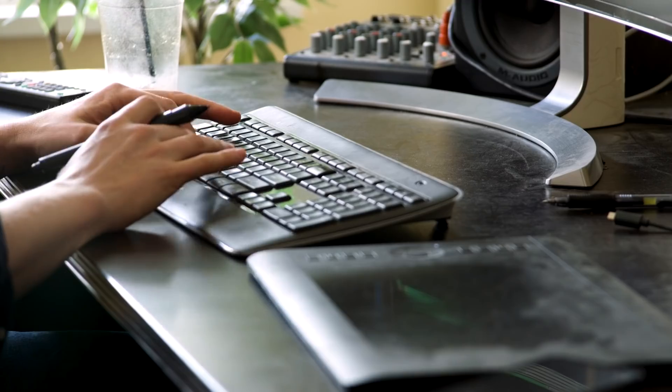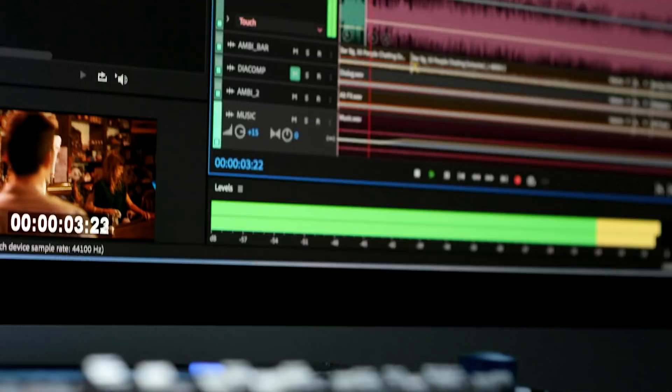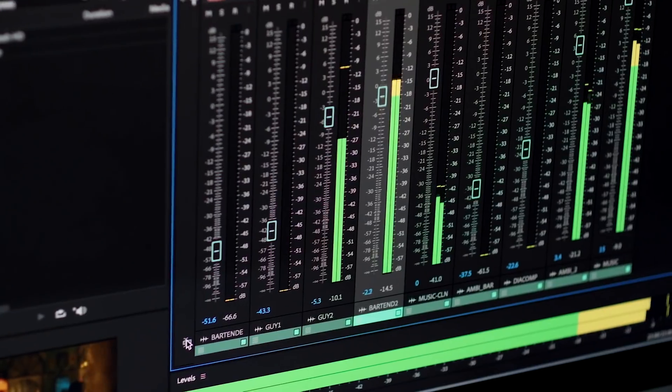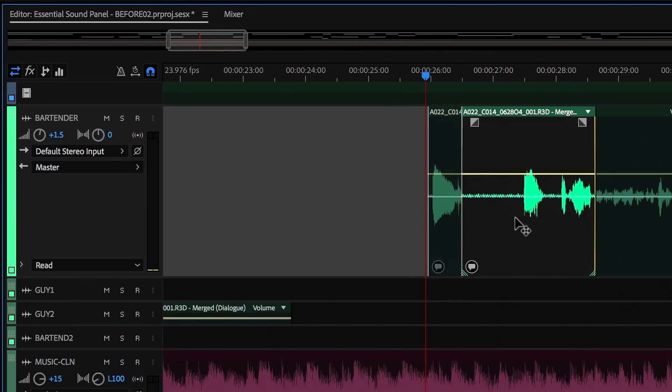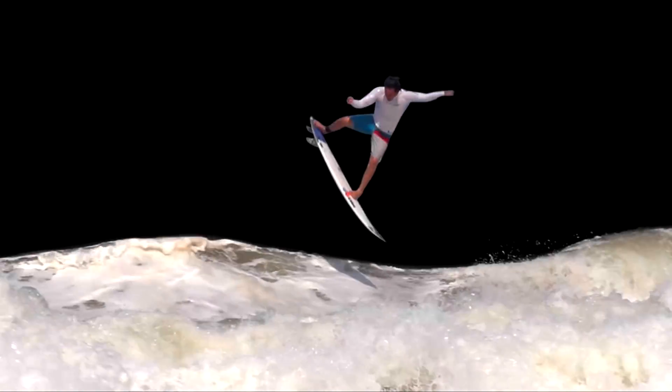From content creator to Hollywood filmmaker, animator to audio mixer, no matter what you do, you'll have everything you need to produce amazing work with Creative Cloud.